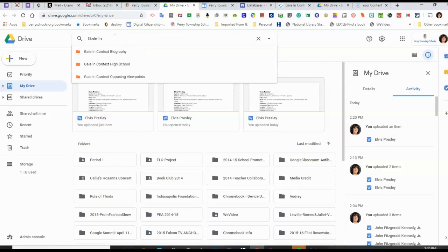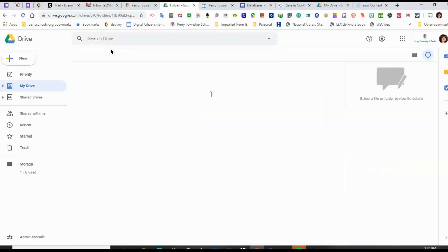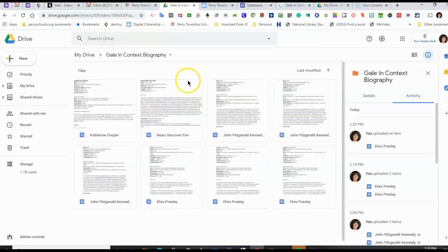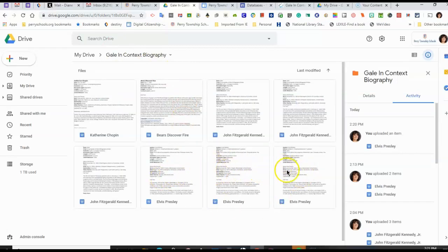So, the resource makes a folder, a little orange folder in your Google Drive. And all of the articles that you save from that resource will be in that drive. And here I have downloaded Elvis Presley a couple of times.